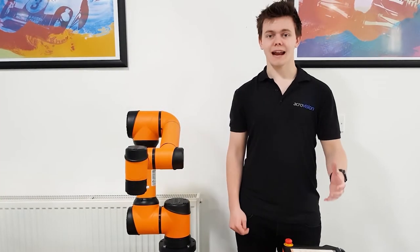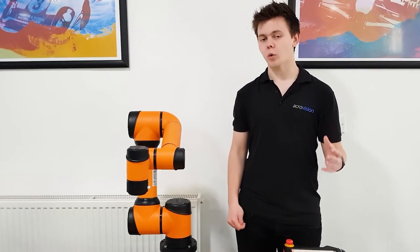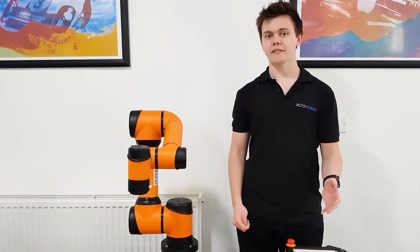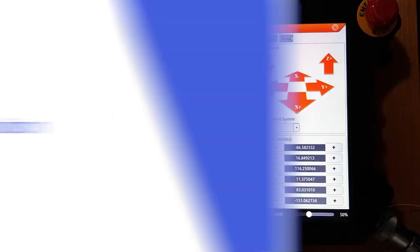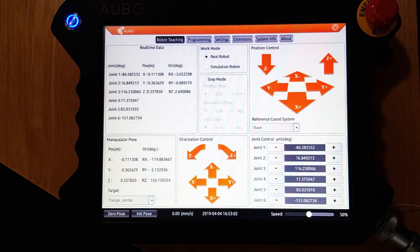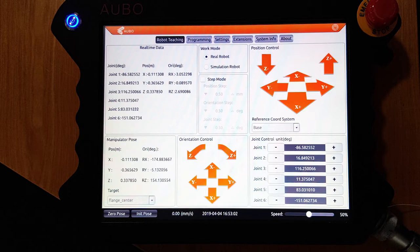Today we're going to look at how to program a Walbo i5 collaborative robot. There are two main methods of control: the buttons on the pendant as well as the free drive button.